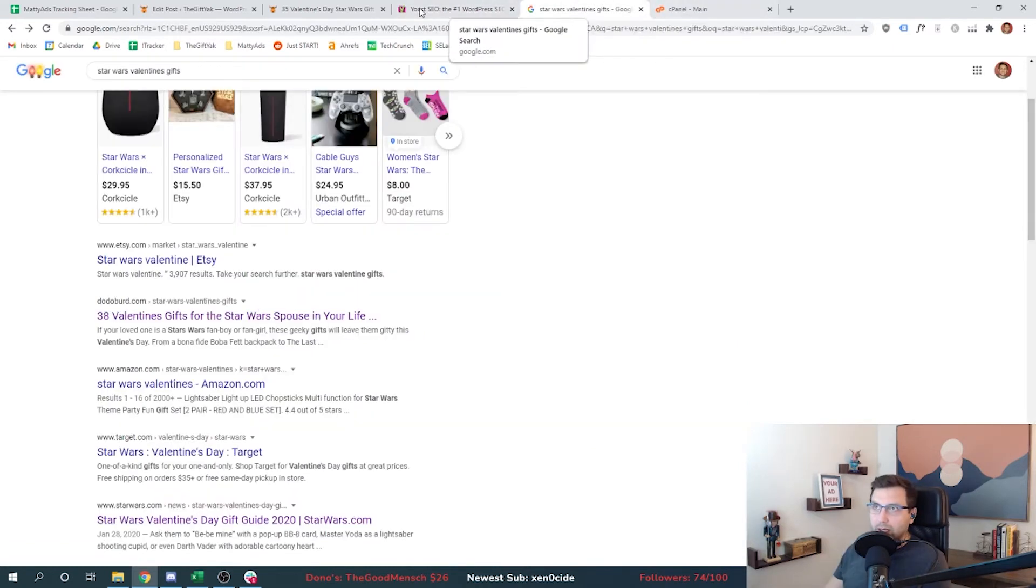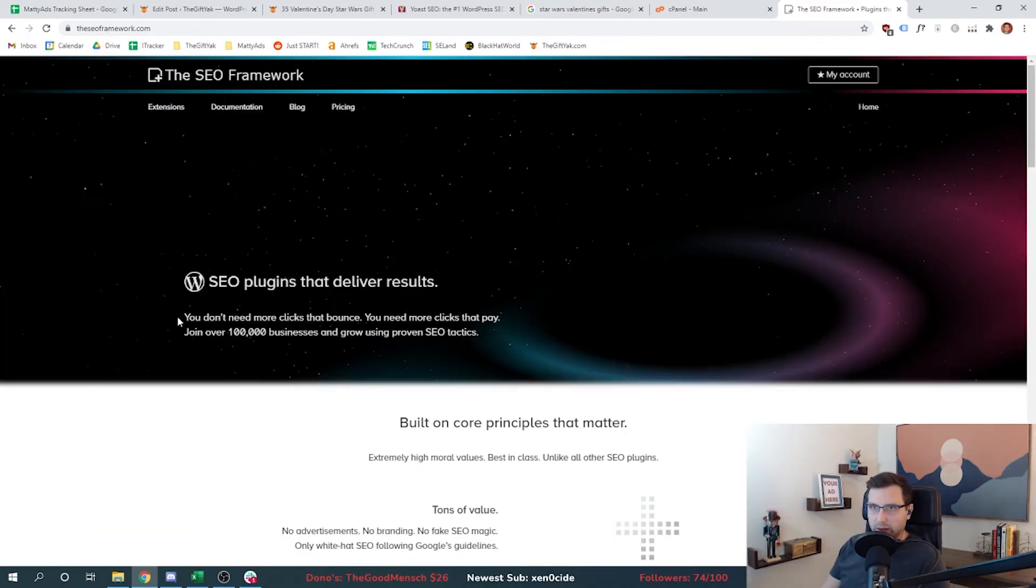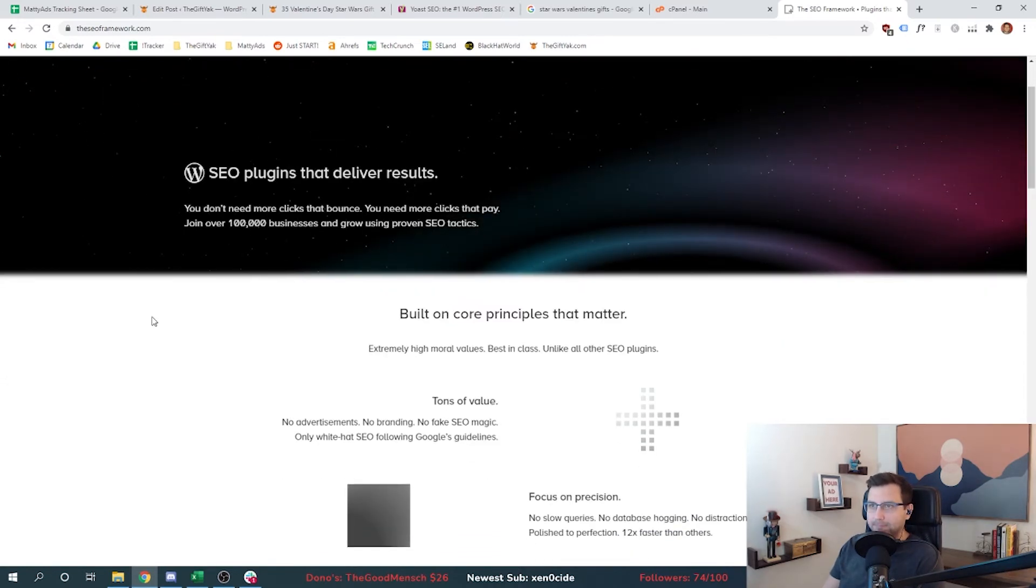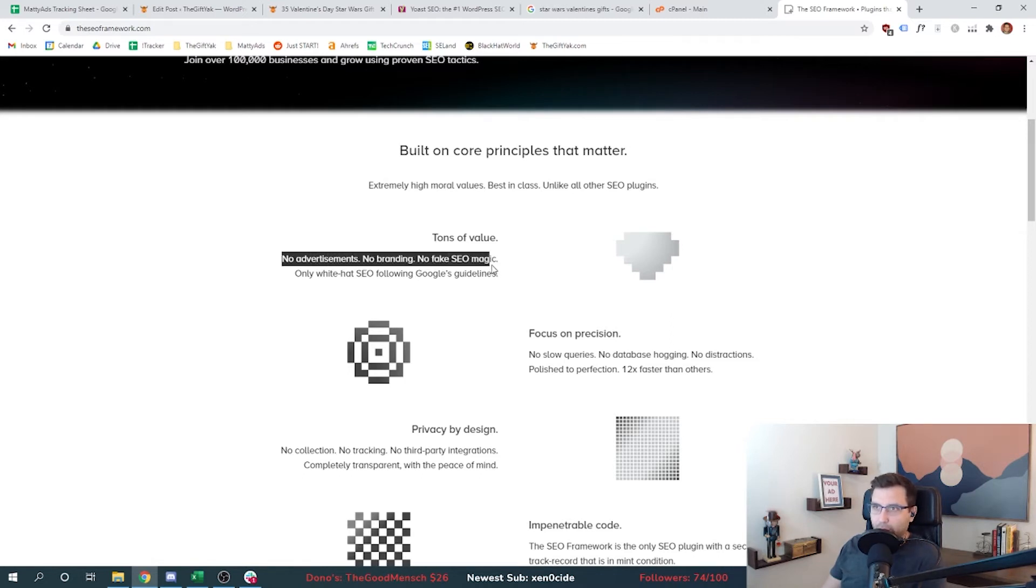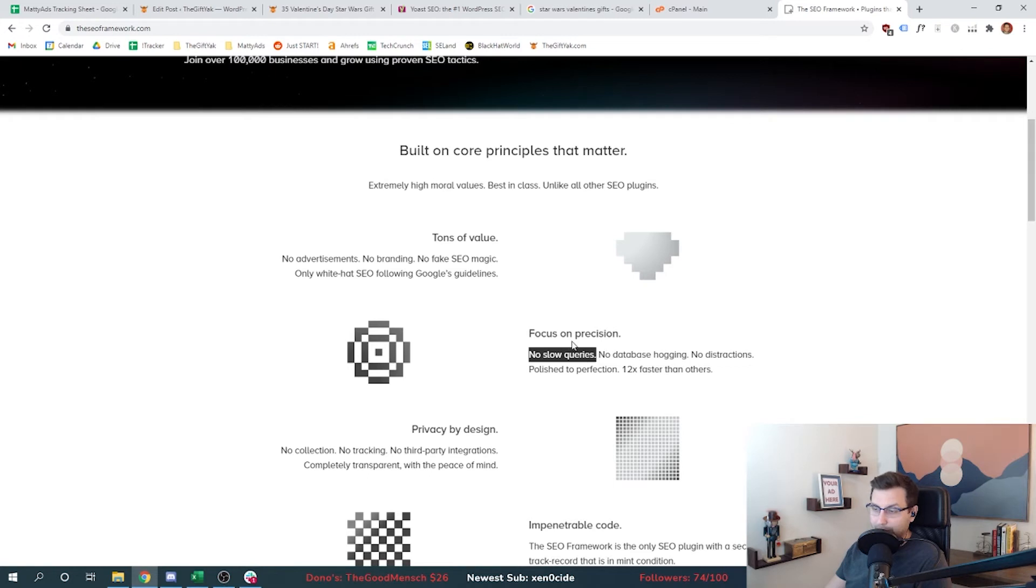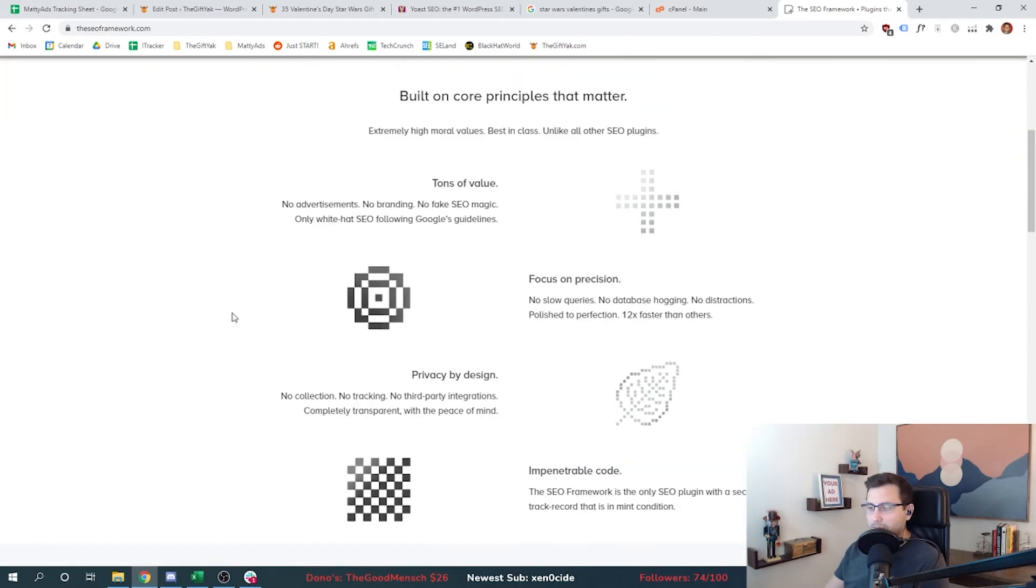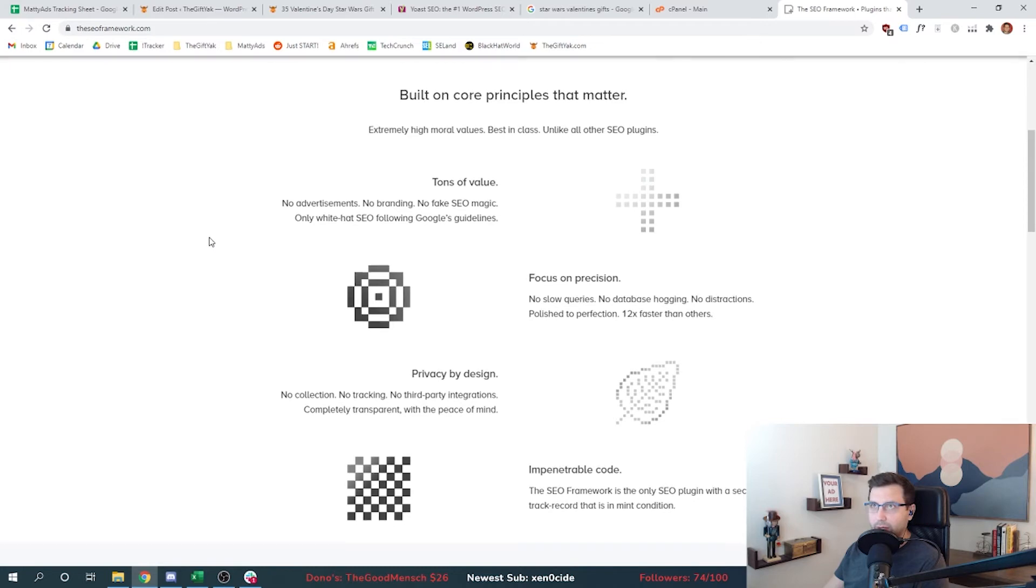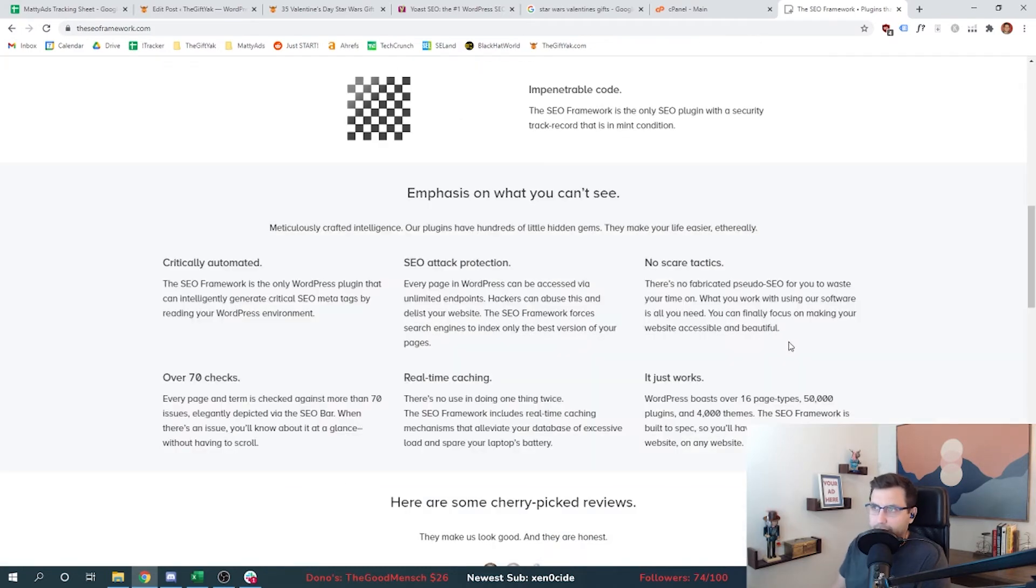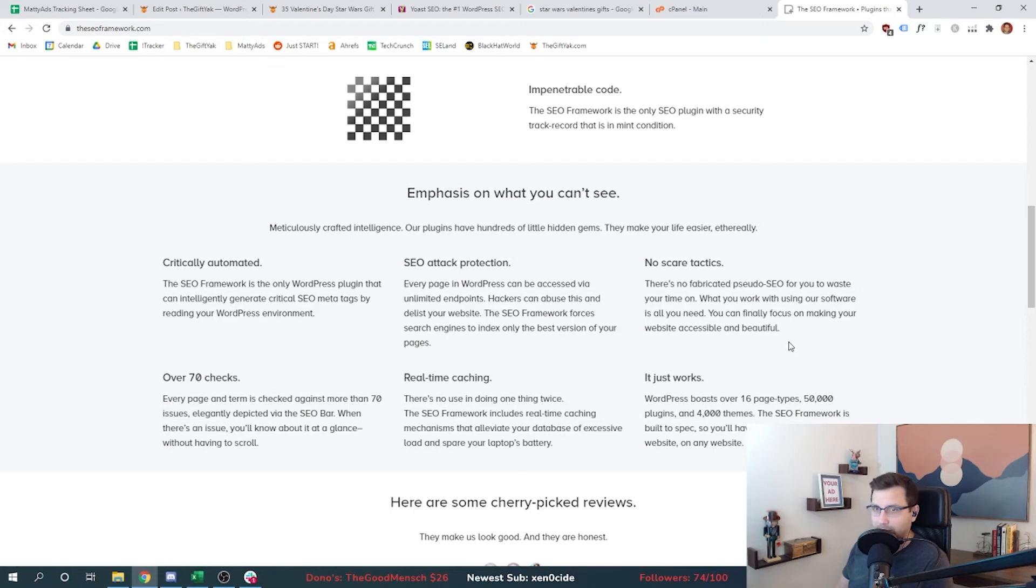Let's take a look at their competitor. Their competitor here is the SEO Framework. They deliver results - join over a hundred thousand businesses that grow and use the plugin. What do we see already? No advertisements, no branding, no fake SEO magic. They're talking about the recommendations that plugins like Yoast offer. Focus on precision, no slow queries - it's important for us. We want to make sure there's no database hogging. Those things slow down your website. All of those cool features that Yoast has, that's great, but they have to be stored somewhere. That data has to live somewhere. You can see they focus on something much different than Yoast. They're focusing on these core principles and selling their product much differently. No scare tactics - there's no fabricated pseudo SEO for you to waste your time on. This is a knock at Yoast. Within their product when you're in WordPress, Yoast has a lot of bells and whistles and advocates for making changes and a lot of recommendations. These guys are saying we don't have any of that, it just works.